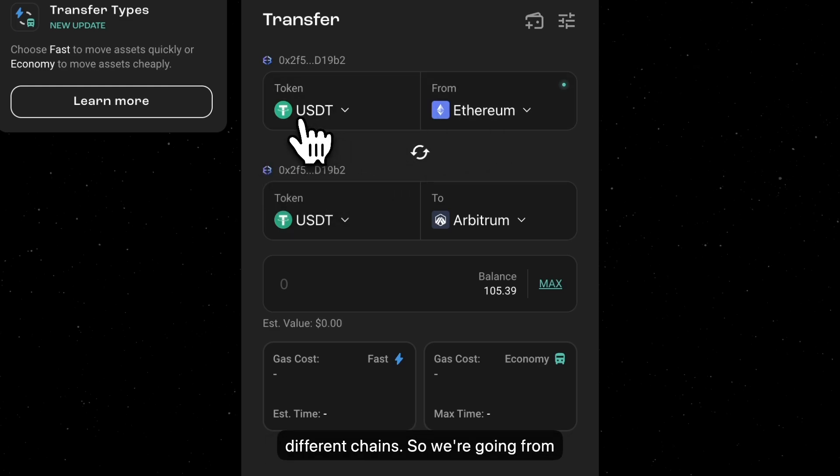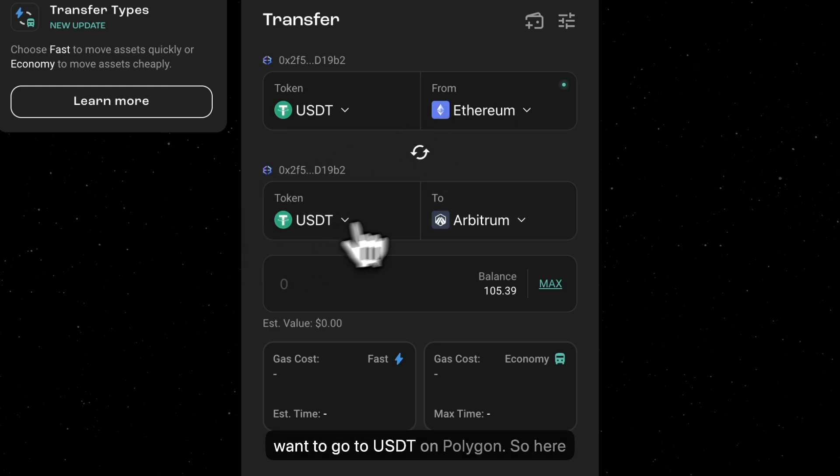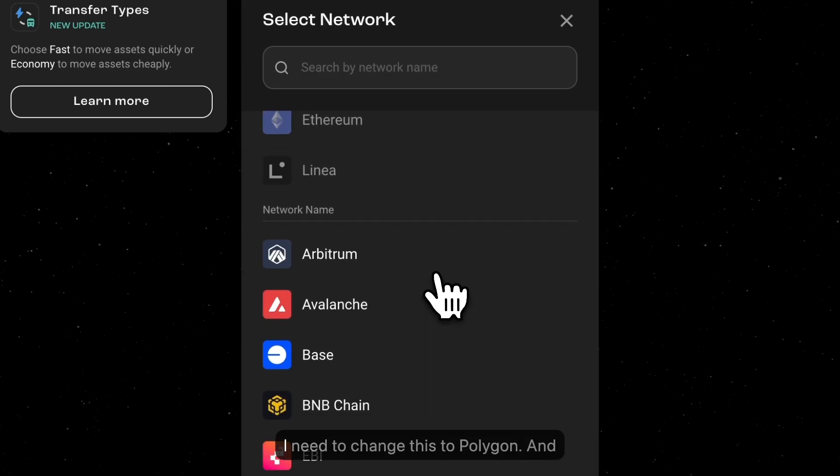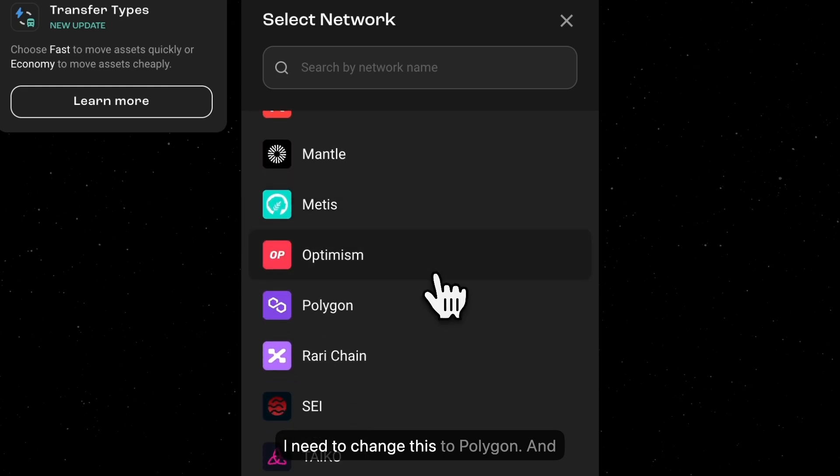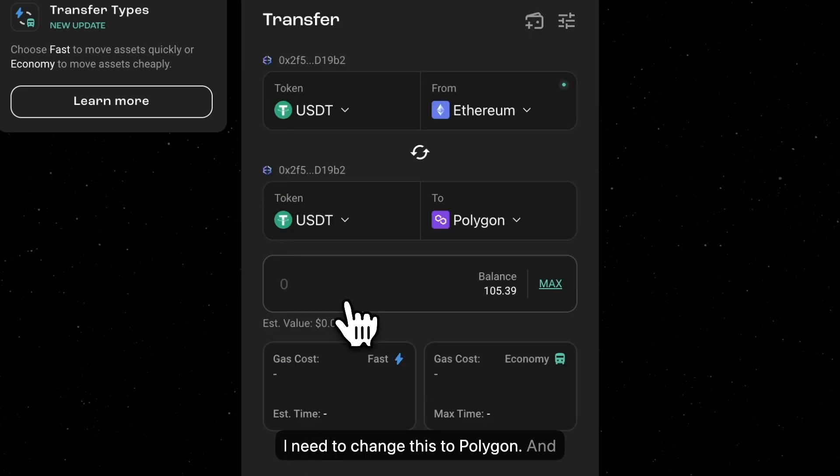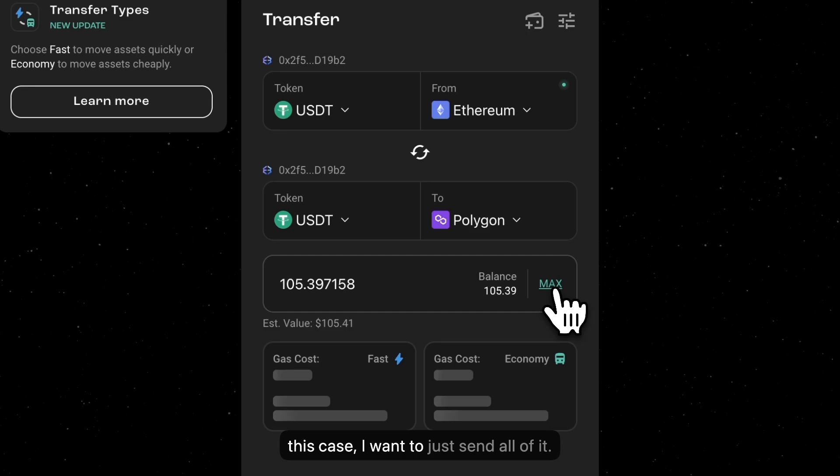So we're going from USDT on Ethereum. That's correct. And I want to go to USDT on Polygon. So here I need to change this to Polygon. And I'm going to choose the amount. So in this case, I want to just send all of it.